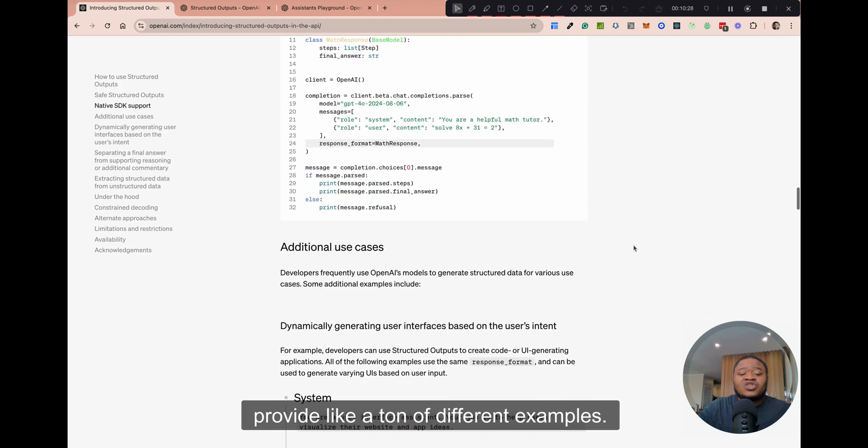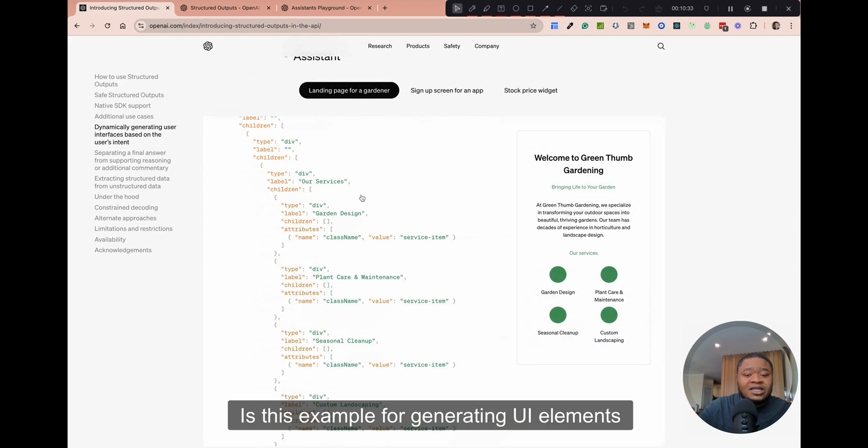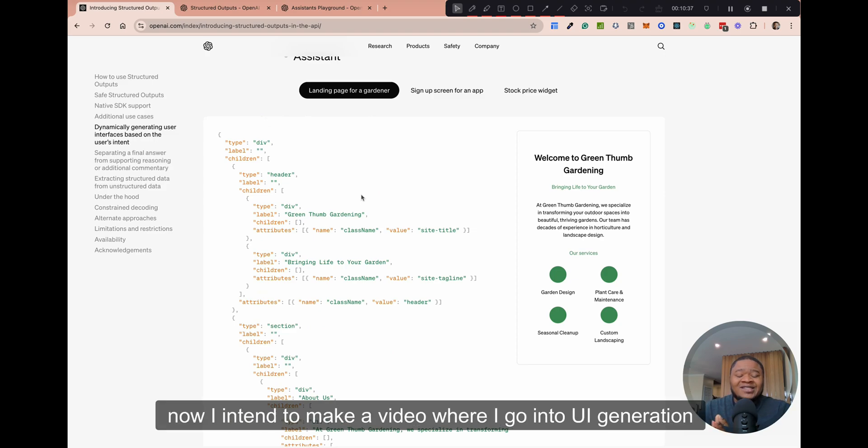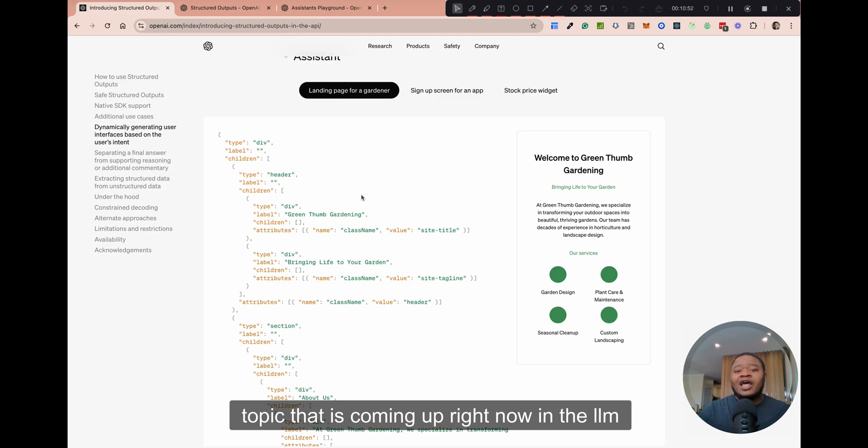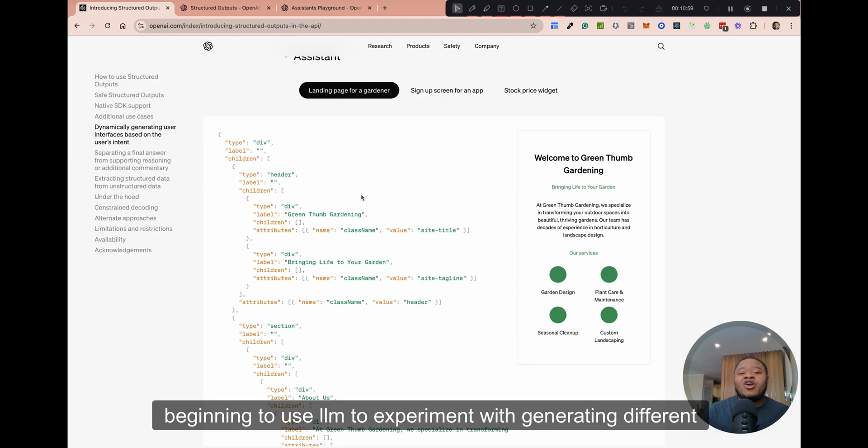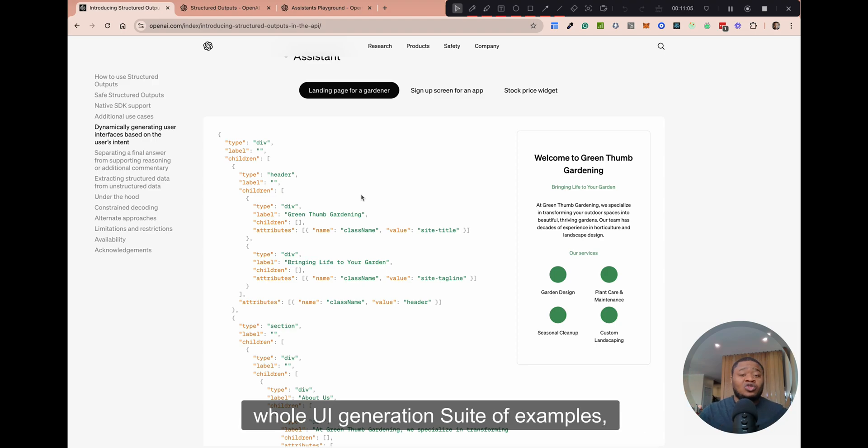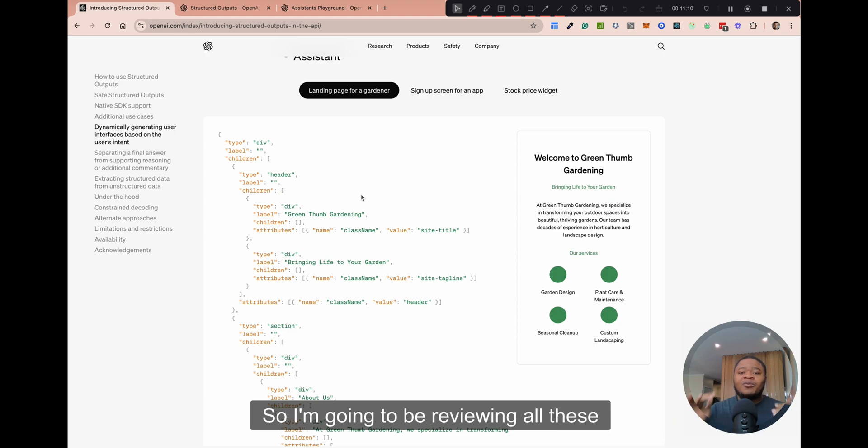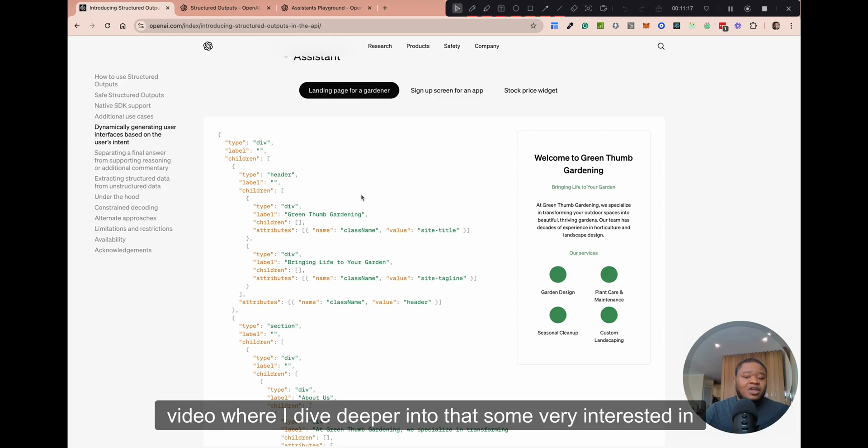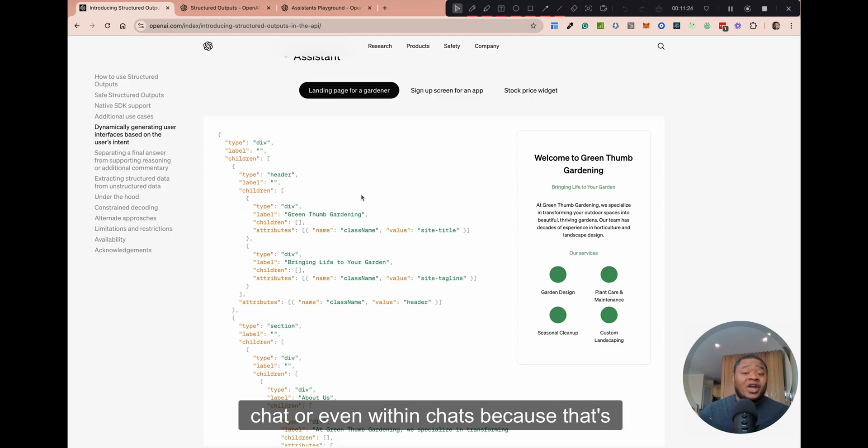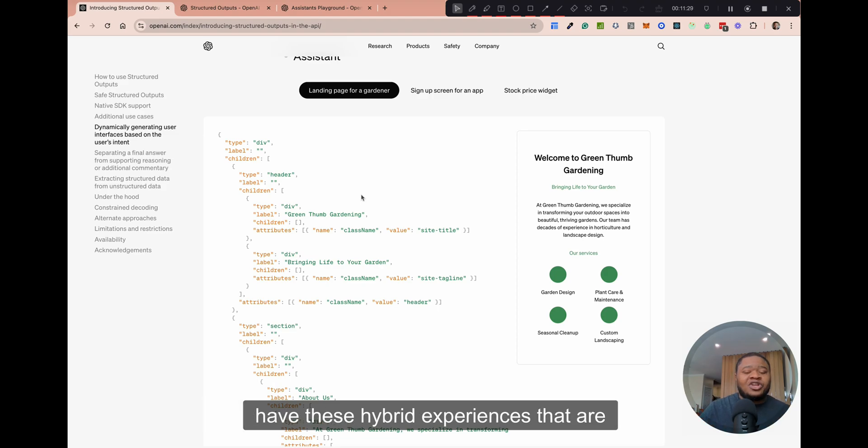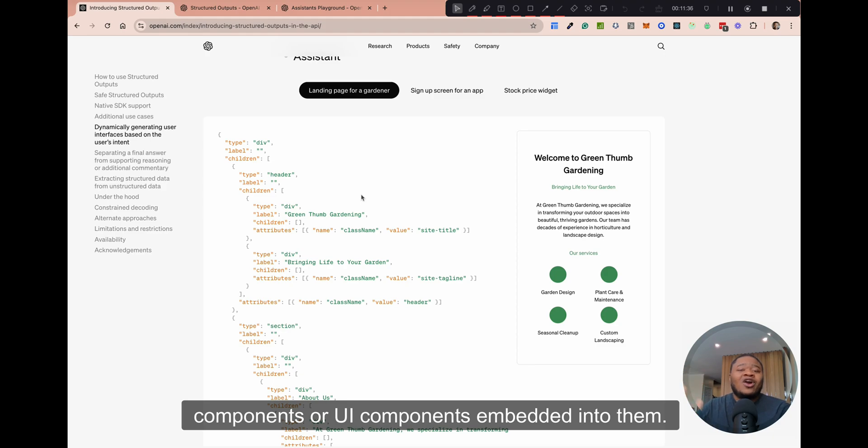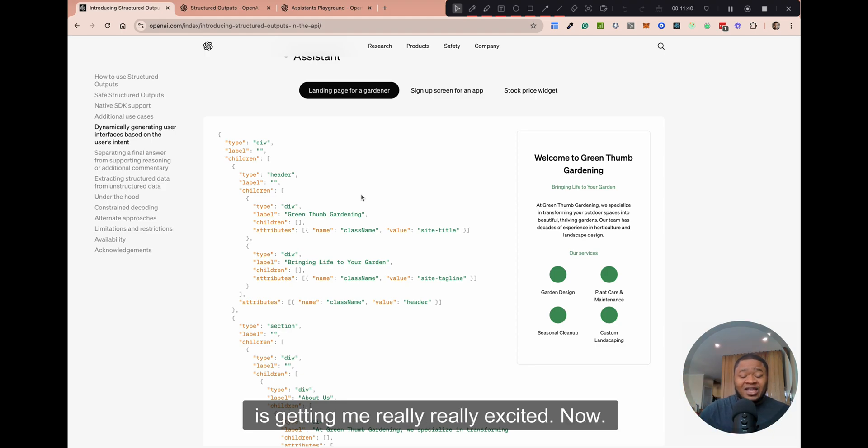They also provide like a ton of different examples. One of the examples that is getting me super excited is this example for generating UI elements. I intend to make a video where I go into UI generation specifically, because this is a fascinating topic that is coming up right now in the LLM application building space. A lot of folks are beginning to use LLM to experiment with generating different types of UI components. LangChain has like a whole UI generation suite of examples, which they've been putting out over the past few weeks. That's one of the things that's exciting is that you could have these hybrid experiences that are conversational, but also have these structured type components or UI components embedded into them.